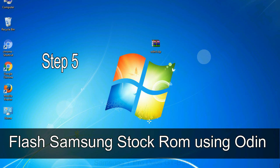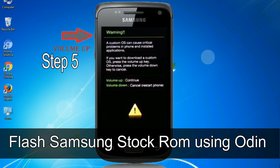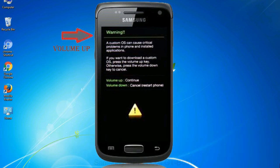Step 5: in the download mode you will be able to see a warning yellow triangle sign. In this situation you have to press the volume up key to confirm entering the download mode.